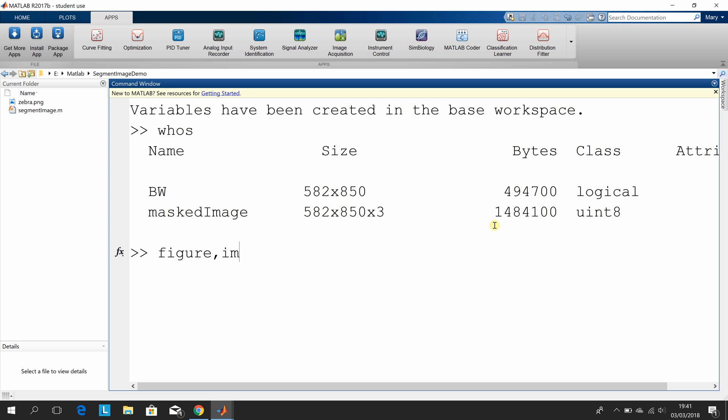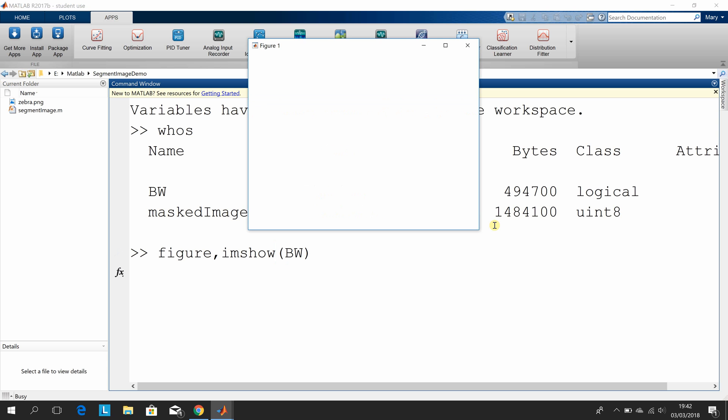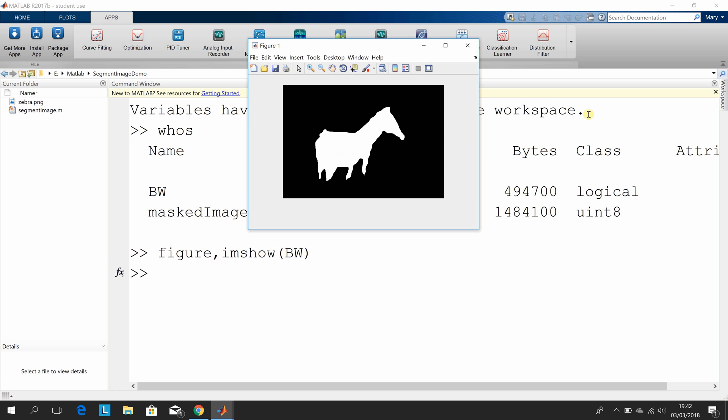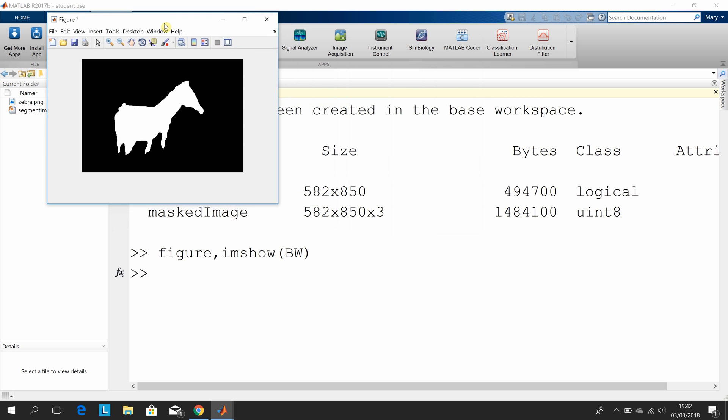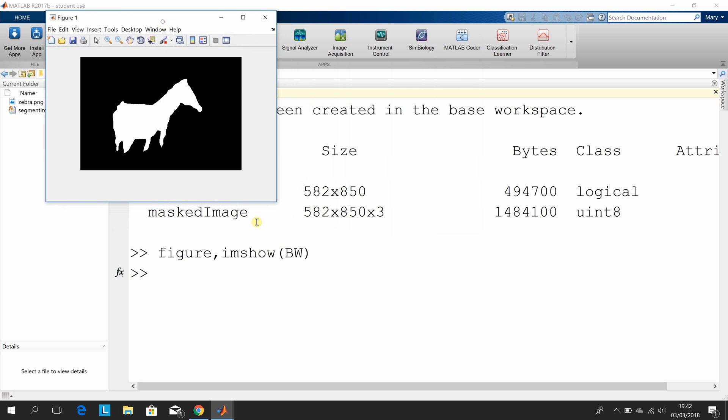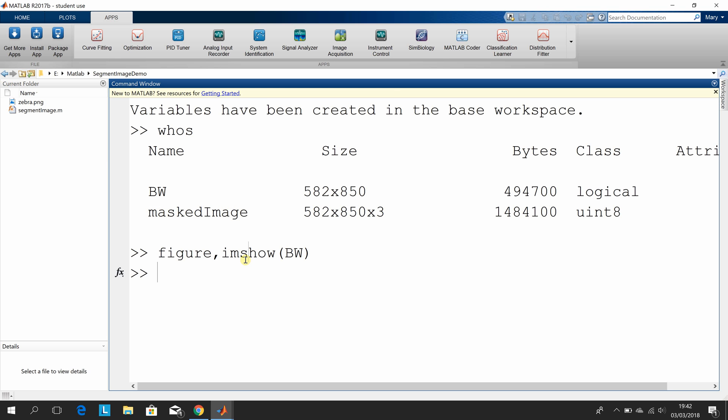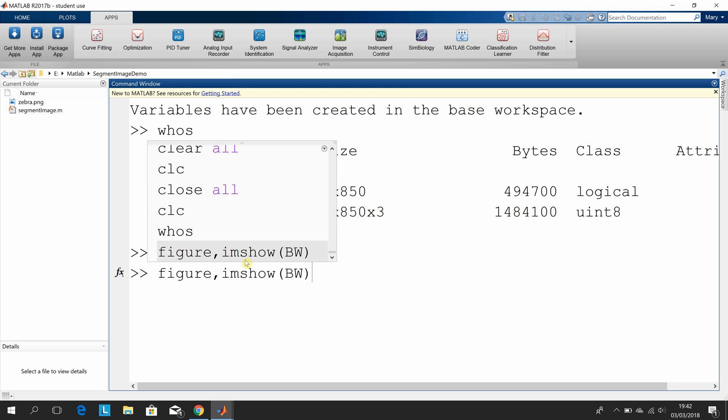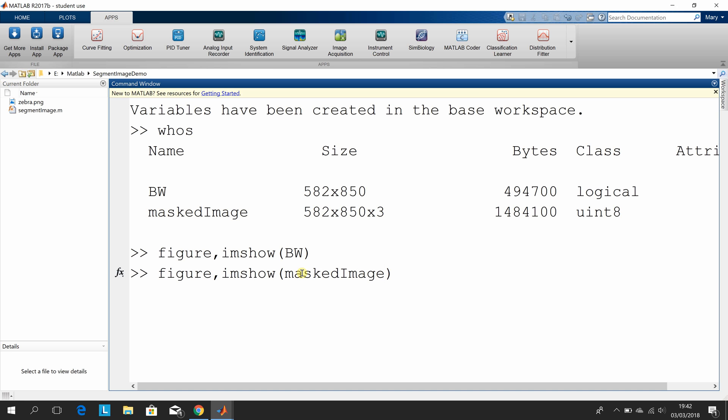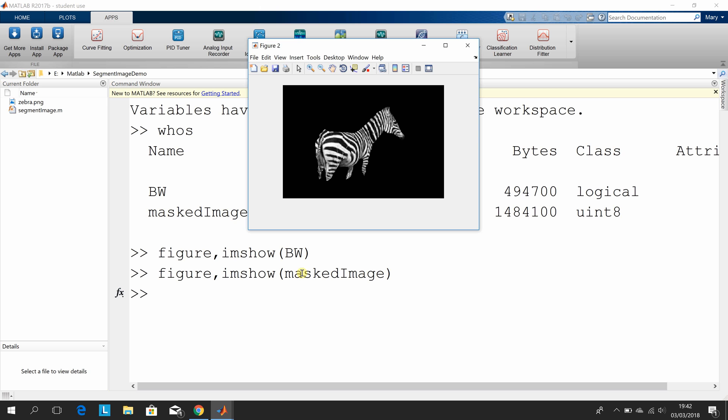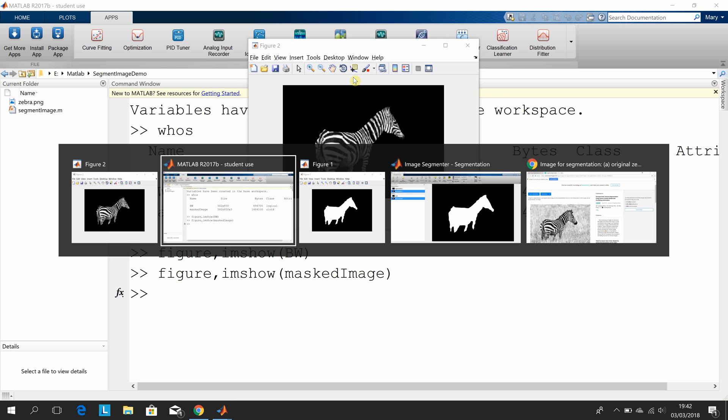Just show you the logical. The logical, remember now, is ones and zeros, black and white. The reason I'm putting in figure is I want to show the two figures. So there's the black and white. And then we can show the other image in here, which is the masked image.